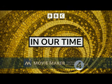This is the BBC. This podcast is supported by advertising outside the UK. Thanks for downloading the In Our Time podcast. For more details about In Our Time and for our terms of use, please go to bbc.co.uk forward slash radio 4. I hope you enjoy the programme.